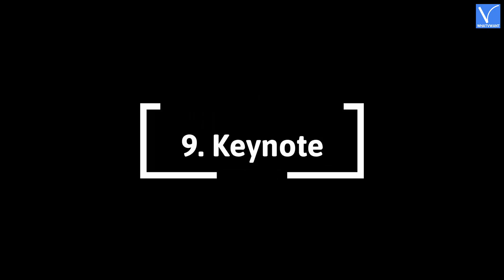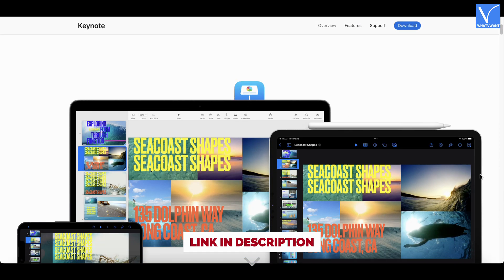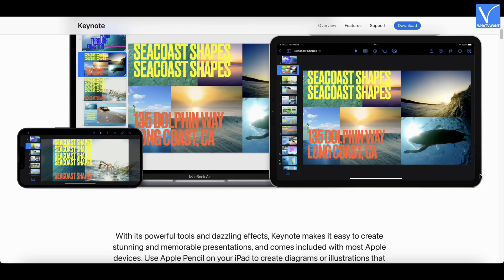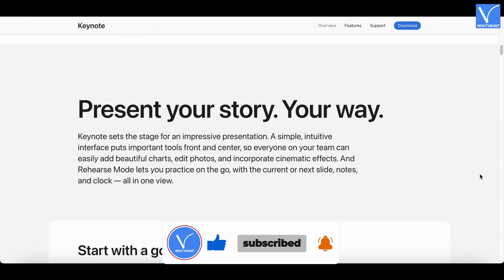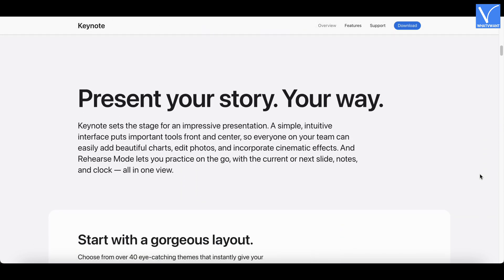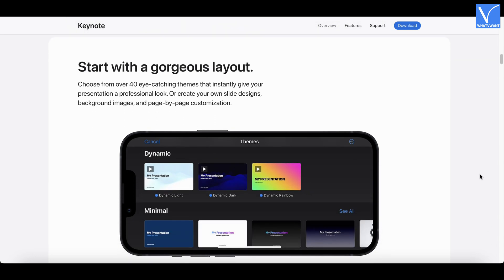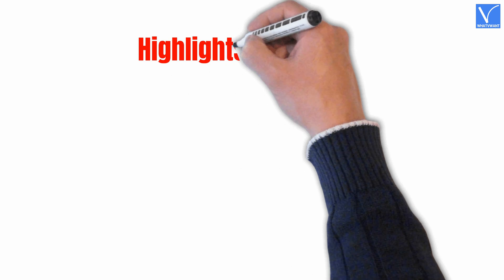Number 9: Keynote. The Keynote Slideshow Maker is specially designed for Mac users. With its powerful tools and dazzling effects, you can easily design incredible and unforgettable presentations. It offers over 700 Apple-designed shapes, galleries, and charts. Animations created in Keynote look superb when compared to other slideshow makers.